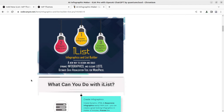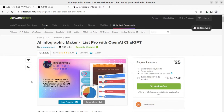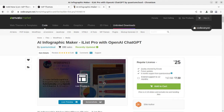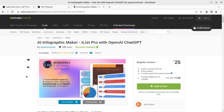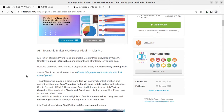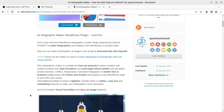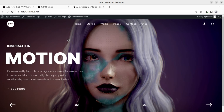The plugin I am going to use is called iList, and it is a pro plugin available at CodeCanyon through the video description link just for $25. We need to understand its features — it is going to be very useful for making infographics and elegant lists effortlessly, all without any coding skills.